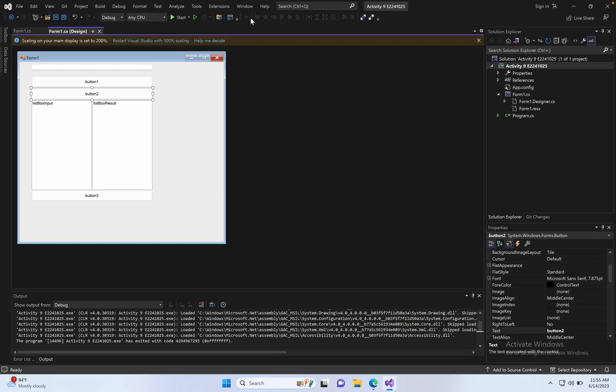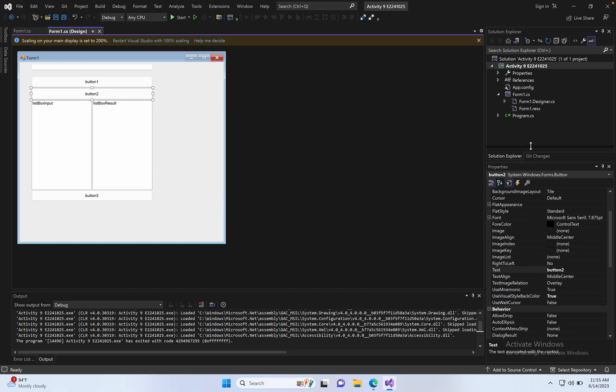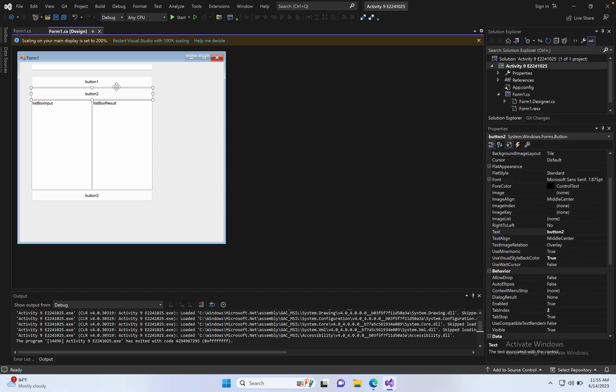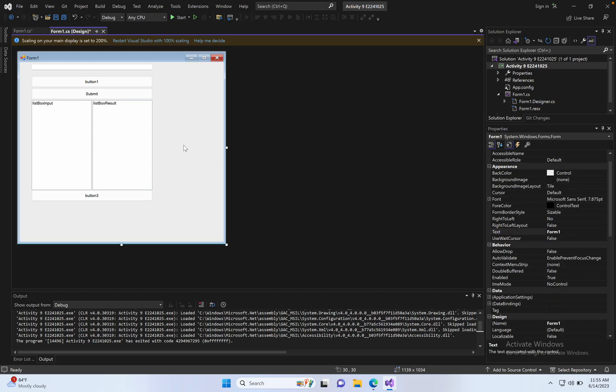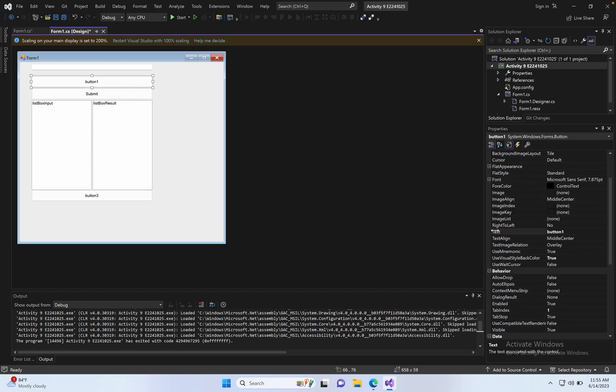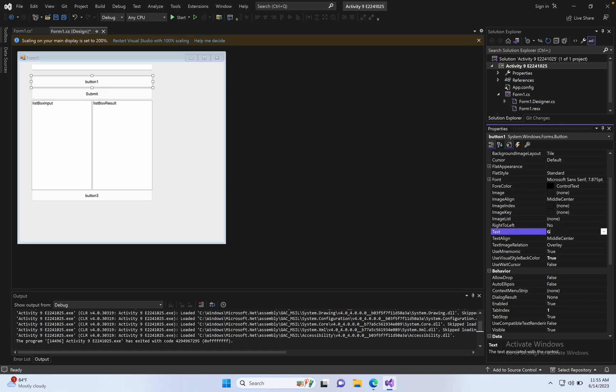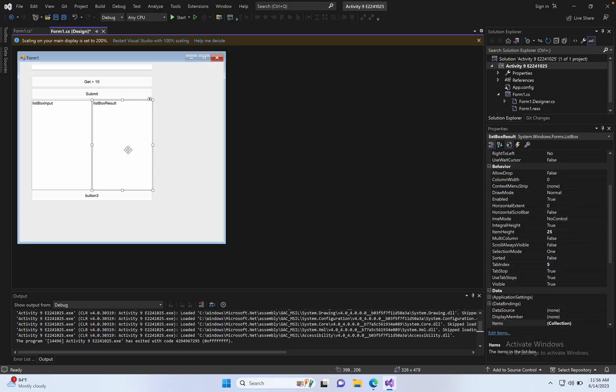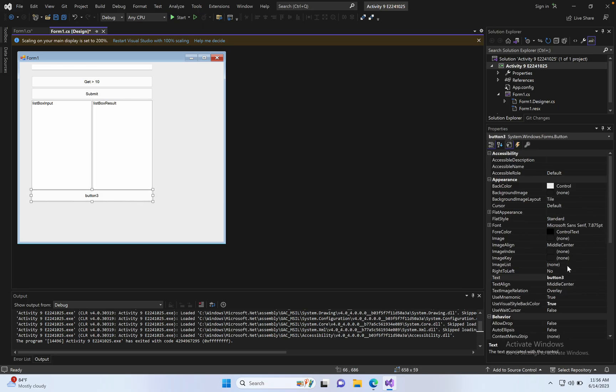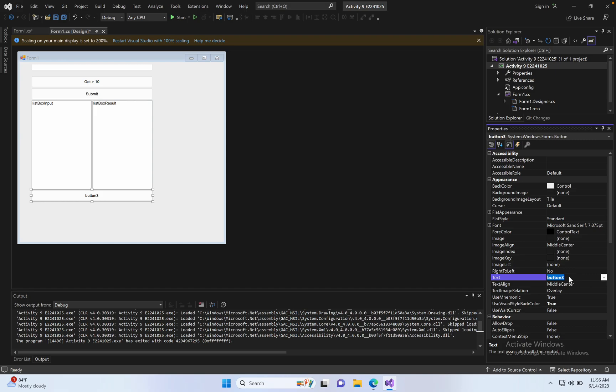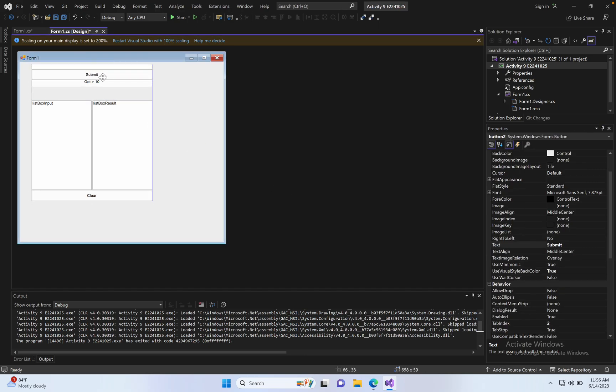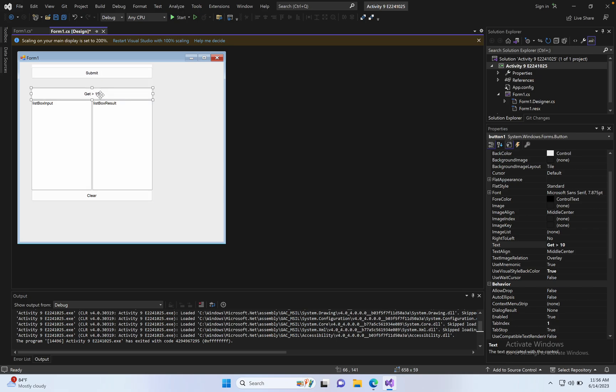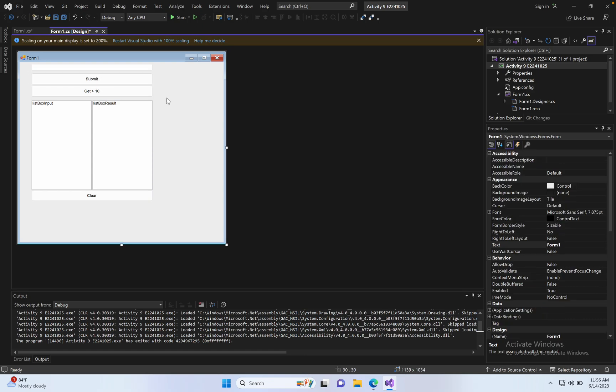Program is running, so first stop it. Change the name to submit. Input resource, this button name is clear. Submit and clear, create the button, so done.